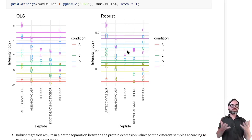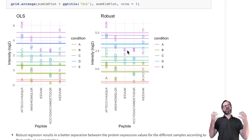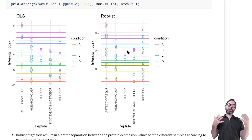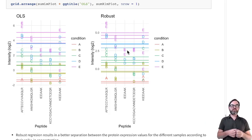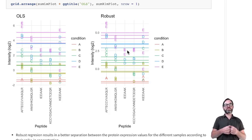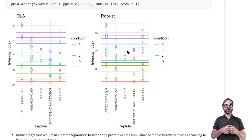Now that we have seen these different sources of variability and how we can do the summarization, we can go to the next part in this lecture series, which is on experimental design — exploiting sources of variation in order to build better experimental designs.